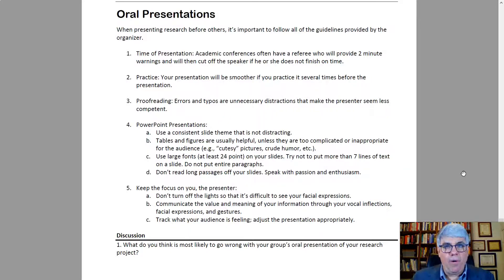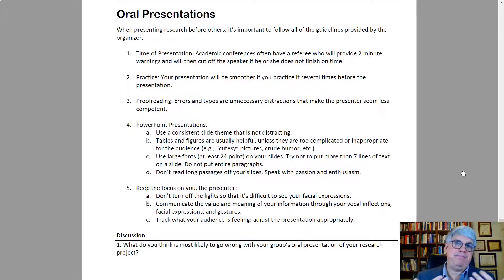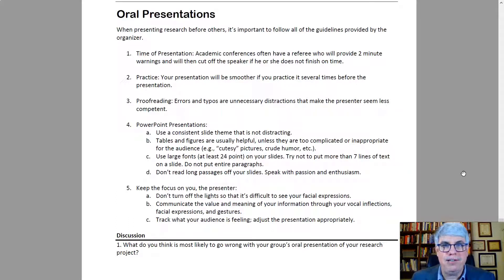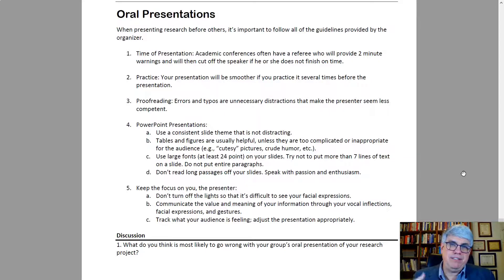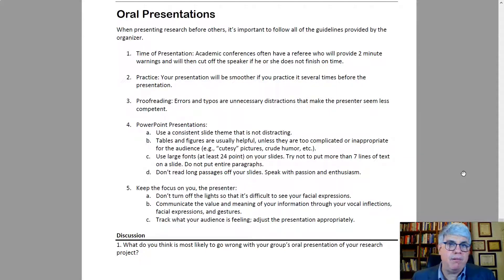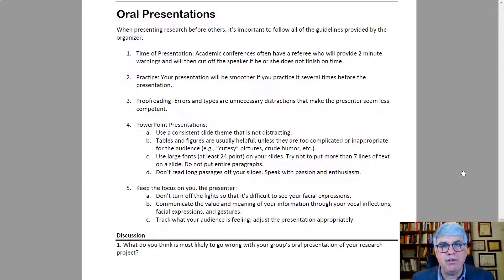So that's an overview of some things to do to make your oral presentations better. A lot will depend on your personality and your context, so take all of these ideas and use them in whatever way you can to make your presentation the most effective it can be.